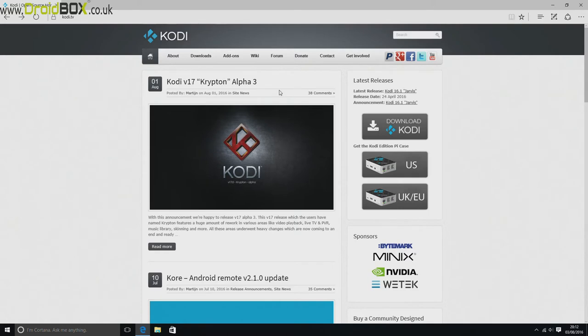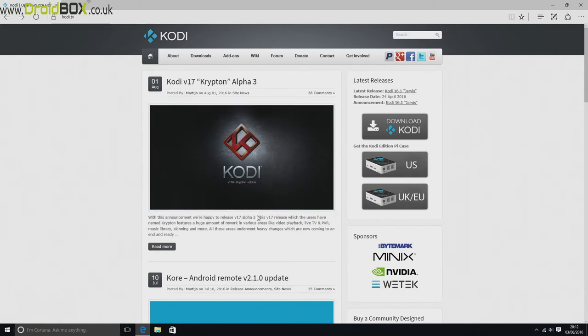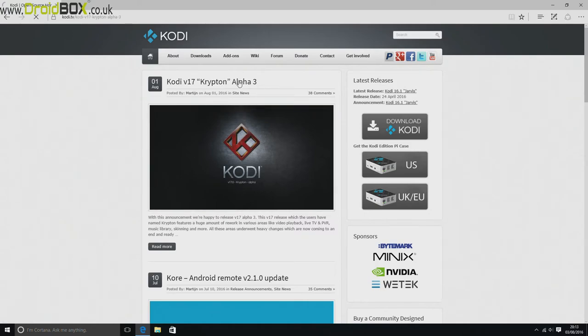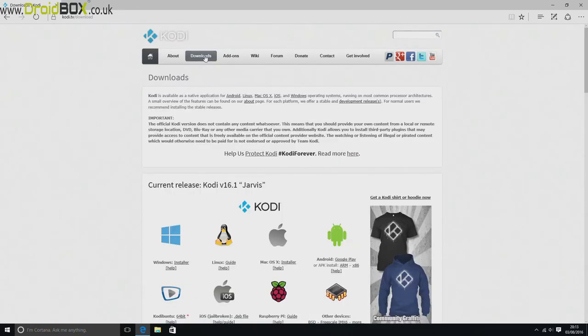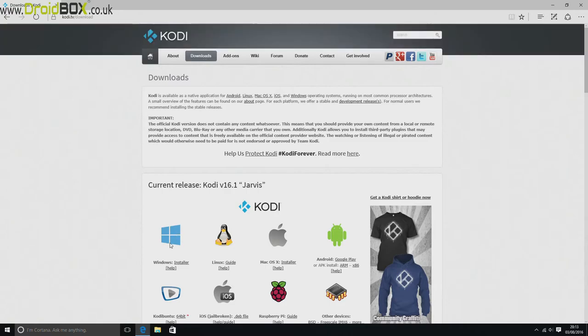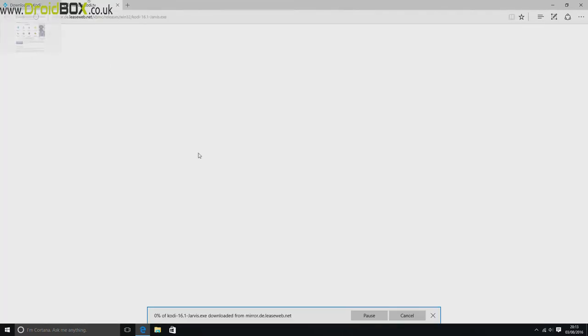You can also install Kodi. We recommend installing version 16, but you can if you want install the latest version 17, which is currently in development. All you need to do is just go to the downloads section and click on the Windows installer. That will give you a few options where to download it from, and after a few seconds it will start to download to your device.